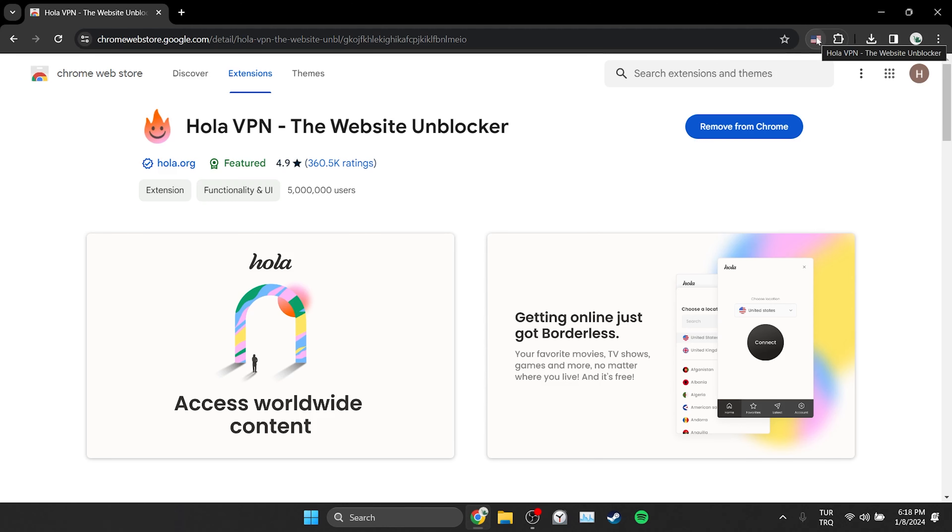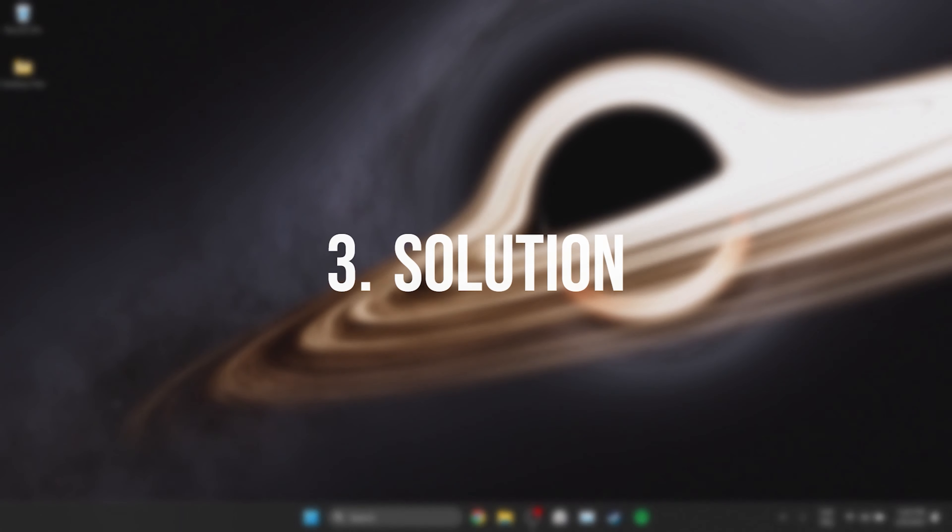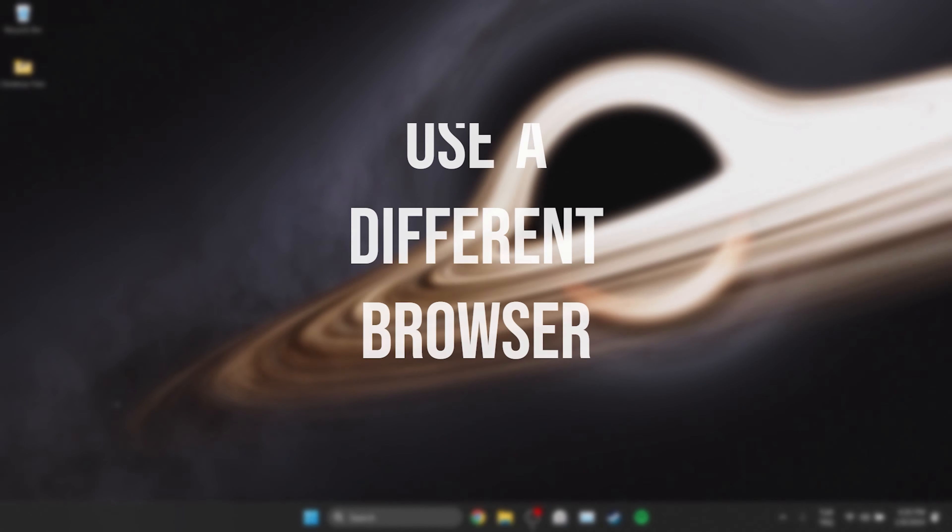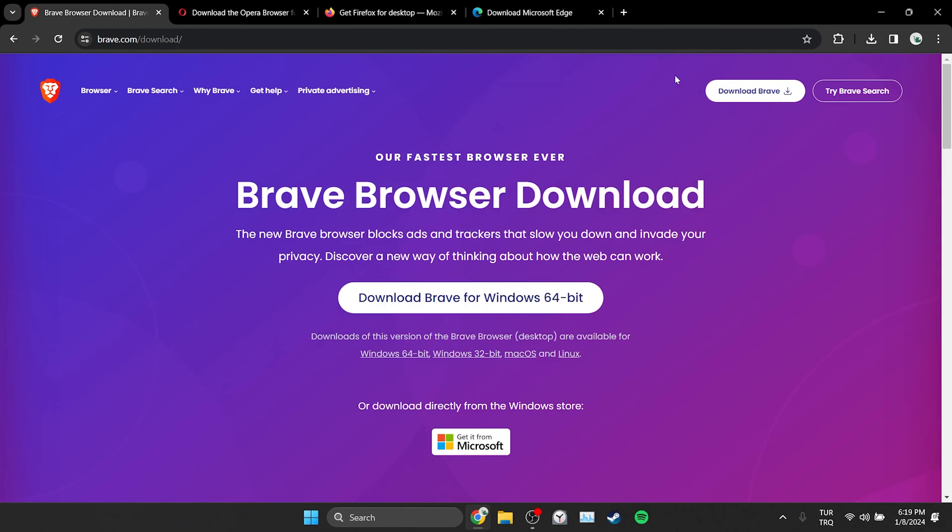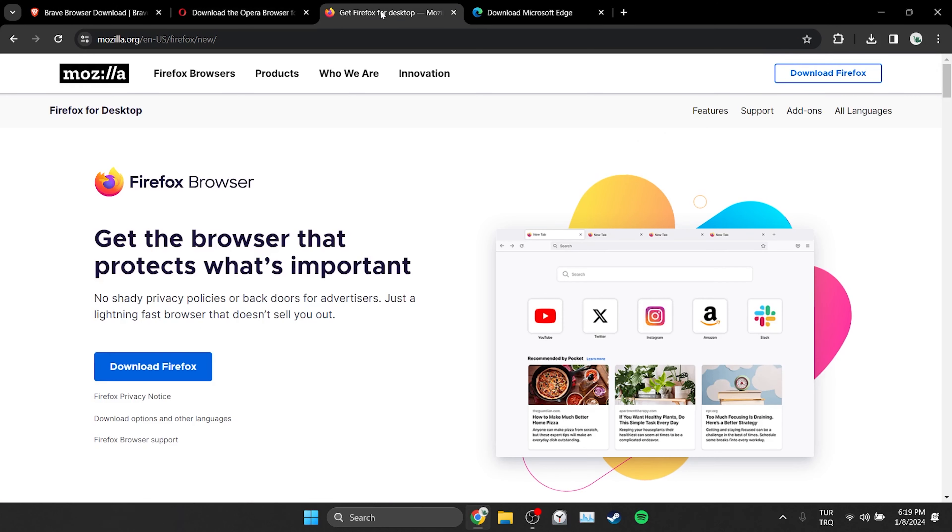If the problem persists, we will move on to the last solution. The last solution is to use a different browser. The problem may be caused by our browser. What we need to do in this case is to use a different browser until the problem is fixed. Alternatively, you can use Brave, Opera, Firefox or Edge.